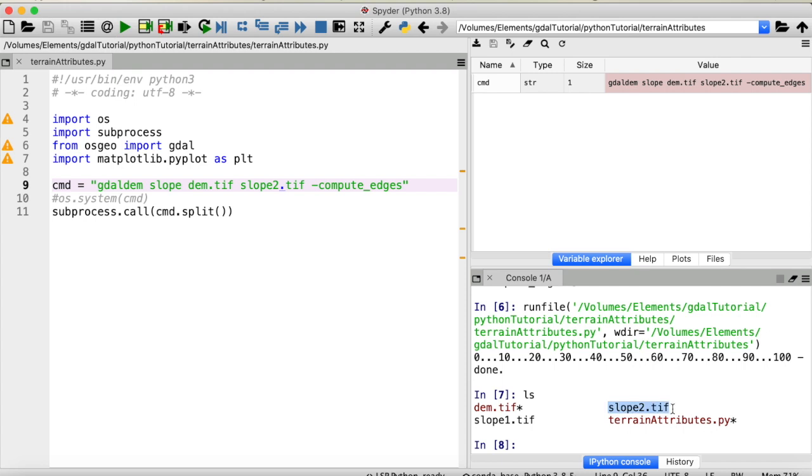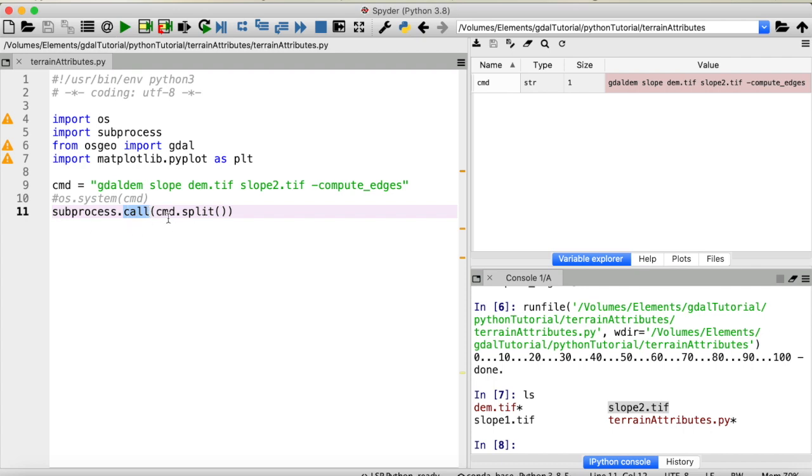One thing I do want to mention is that here with the subprocess module I use call instead of popen which is another method to run a shell command because I want to wait for this process to finish before I continue with my Python script. Because else if we now open a raster with Python in this script but we haven't finished computing it yet we will get an error.